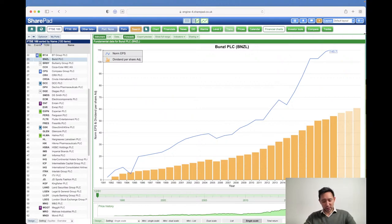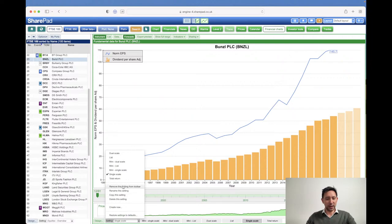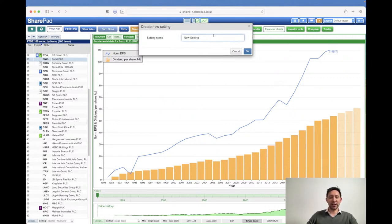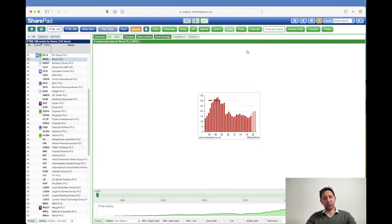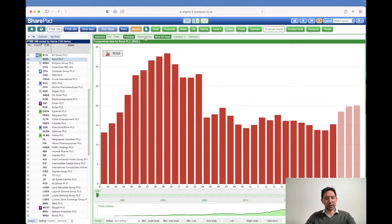I'm going to start by building a financial chart from scratch — something really straightforward. At the very bottom of the financial charts view you should see a settings menu. In here you've got access to a lot of pre-built default financial charts. I'm going to click 'create new' to build a brand new one and give it a name — I'll just call it 'new setting one' for now. As soon as you create a new setting it defaults to return on capital employed, and it defaults to what we call an export preview.